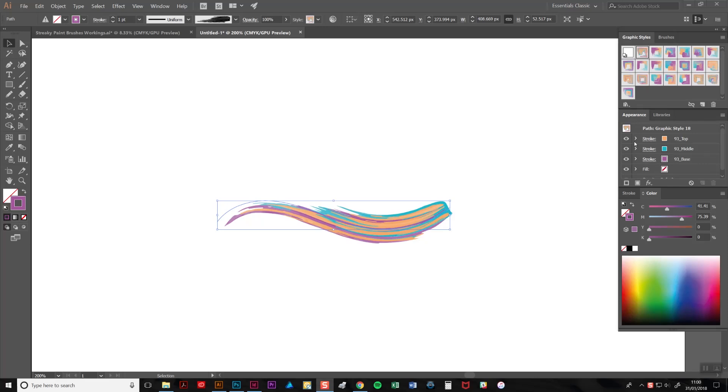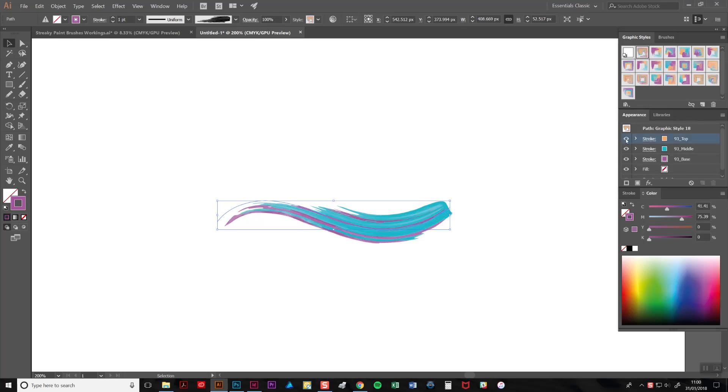As you can see, my paint stroke consists of three individual strokes here, all of different colors. If I knock out the eye icons here, you can see the strokes individually.